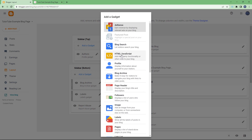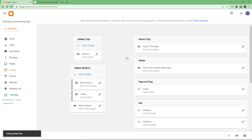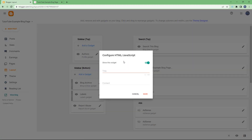On the sidebar bottom, I'll click on 'Add Gadget.' You can see that HTML/JavaScript is an option. If you click it, you can add a title — I'm just going to call it 'Tube' right here.